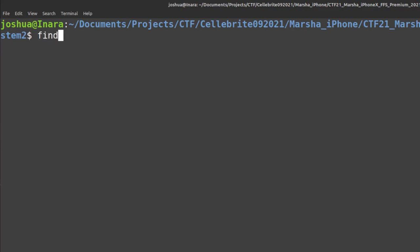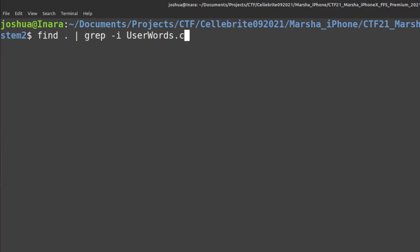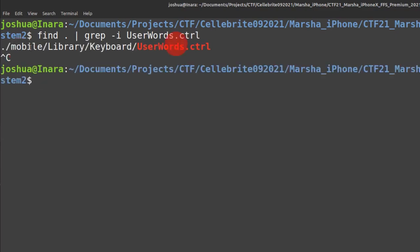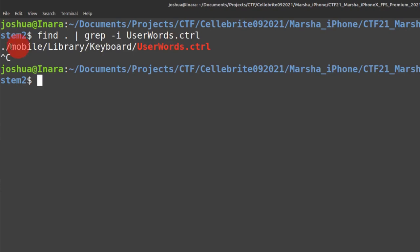Let's find our file that we're interested in. I'm going to do grep userwords.ctrl. I'm looking for userwords.ctrl and I got a hit. Its location is mobile library keyboard. I want to analyze how many keyboards, software keyboards, are installed on this phone right now.